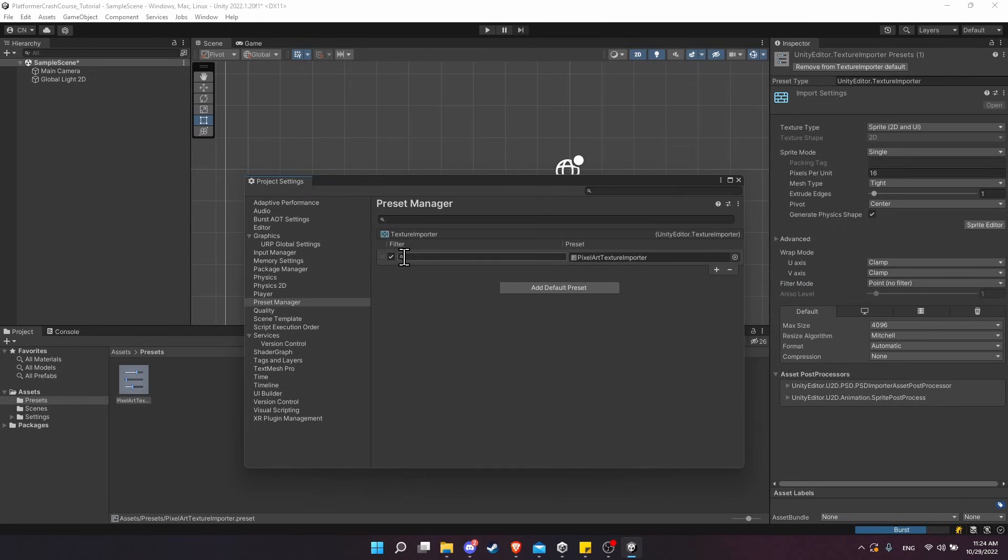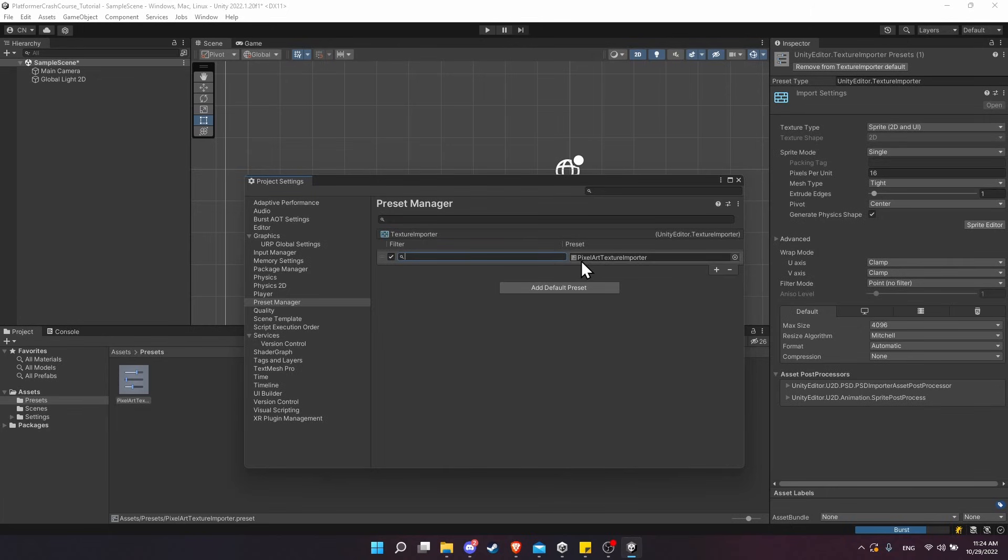Over here on the left, the filter section—if you need to have different types of texture importers for different types of files, maybe different file extensions like JPEG versus PNG, then you can write filters over here for that. But we probably aren't going to need that for this project, so you can just have a blank for the filter and the preset Texture Importer.